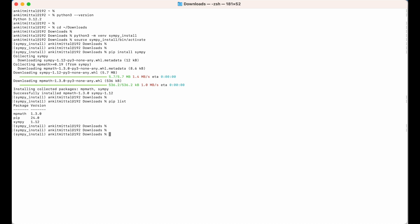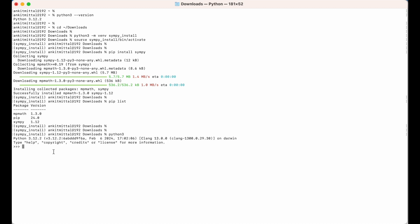Now let's use the SimPy library in the Python shell. I will type python3 to enter the Python shell. Here I will try to import the library: import simpy. The import is successful, which means we can use this SimPy library properly. Let's also print the version using simpy.__version__, and as you can see, it prints the version we saw earlier.